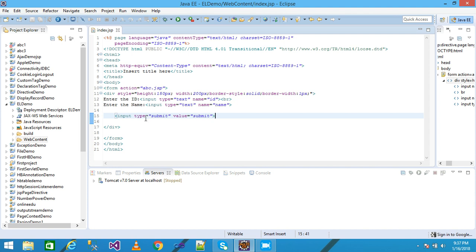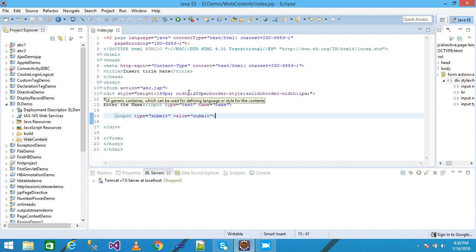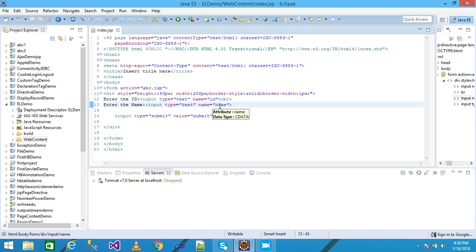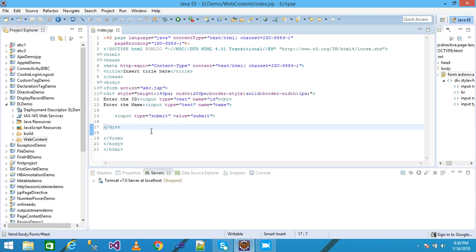I am creating the index.jsp file with a form tag. Within the action I am providing abc.jsp. When the user clicks the submit button, control goes to the abc.jsp file. So I need to create the abc.jsp file. Here I am taking a div, setting the styles, and entering the ID and name input fields of type text to get values from the user.